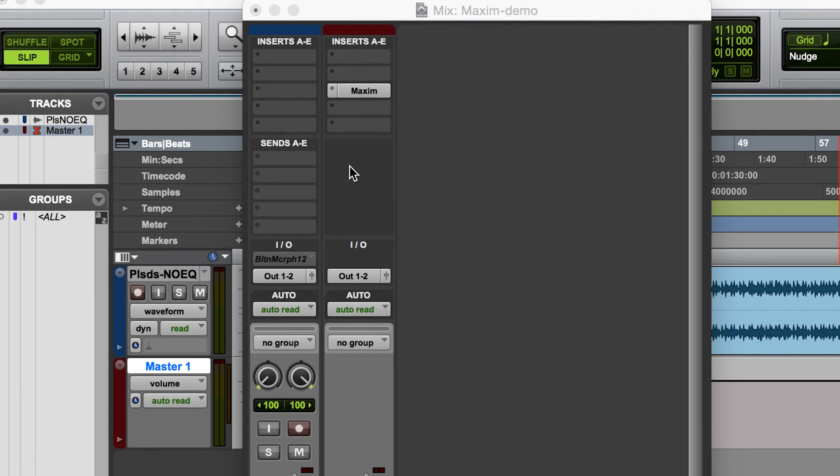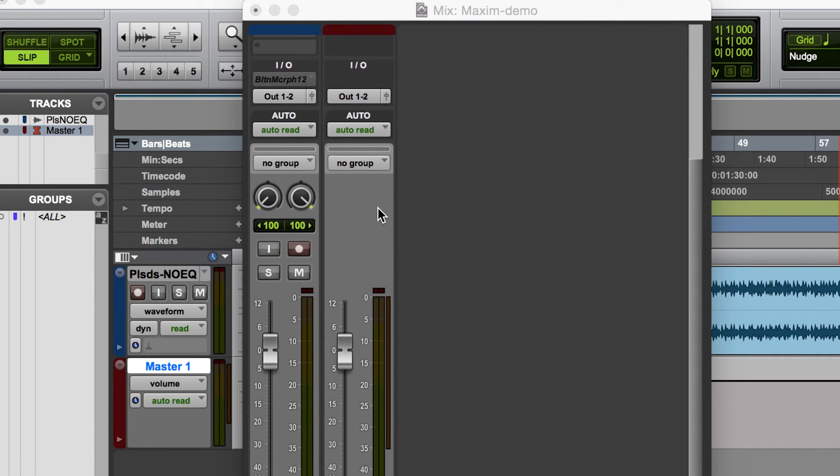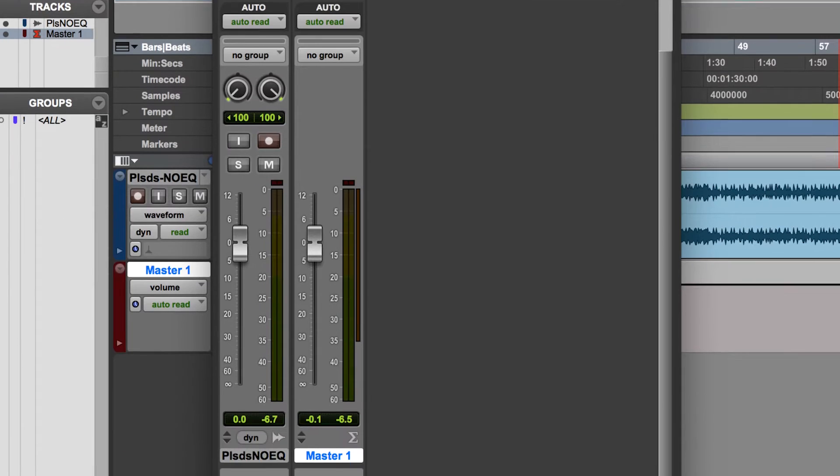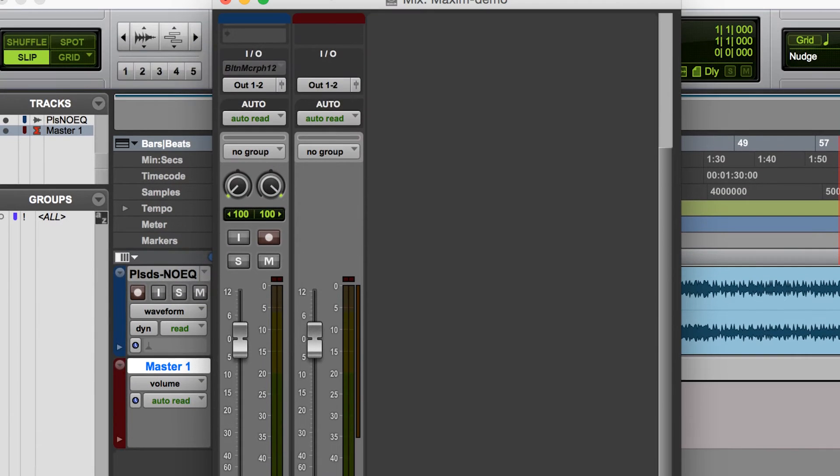And then on the right side here I have a master fader. This is something that I always recommend using any time you're mixing in a Pro Tools project.